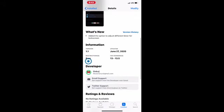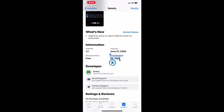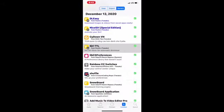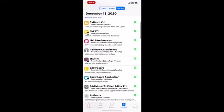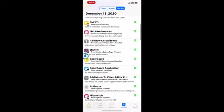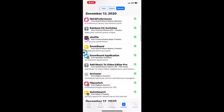It is a free tweak and it supports iOS 13.0 all the way to 13.5. It's a really nice tweak and I highly recommend you check it out.